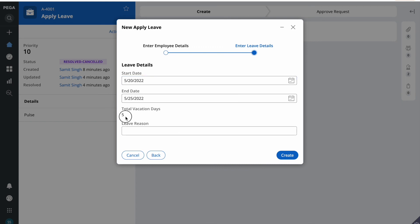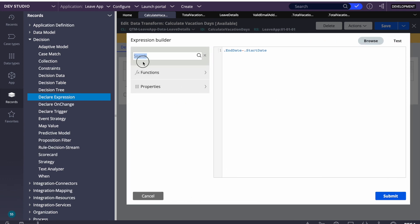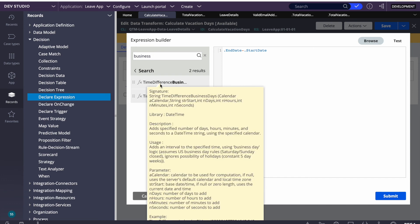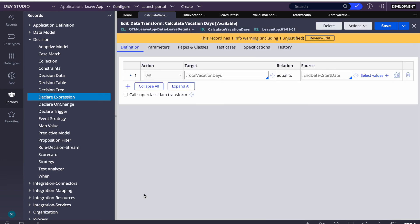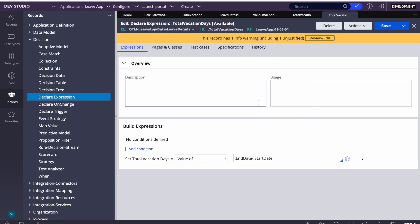Your task is to calculate total days based on business days. As a clue, in the expression builder you can search 'business' and find a DateTime function like 'DateTime Business Date' that accepts start and end time parameters. You can apply this function in the Declare Expression. This is an important concept for beginners — it will also appear in the CSA exam.